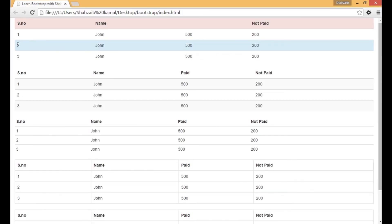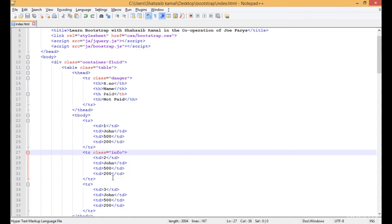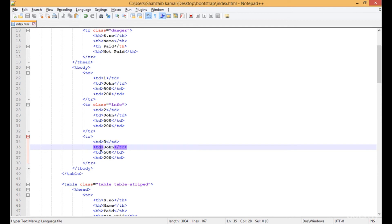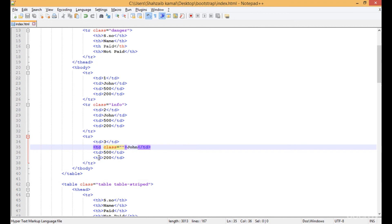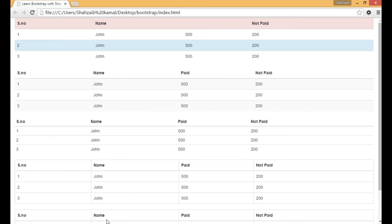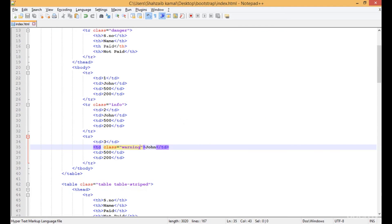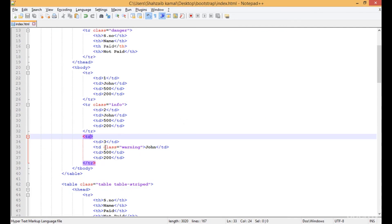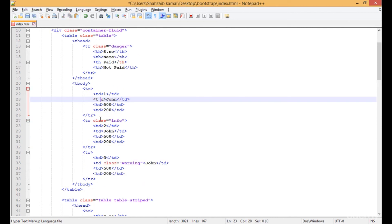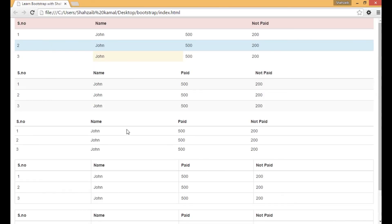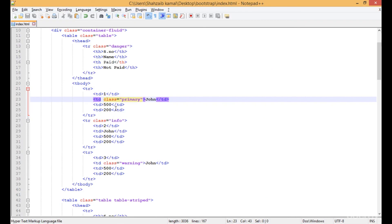Now you can see that the second row of Joan has the blue info color. I can also apply the effect on a single TD — I'm applying 'warning', save and refresh. Now the warning effect is only on a single TD. You can apply any effect on the TR too. I'm adding another class 'primary' — let's check this in the browser and refresh.